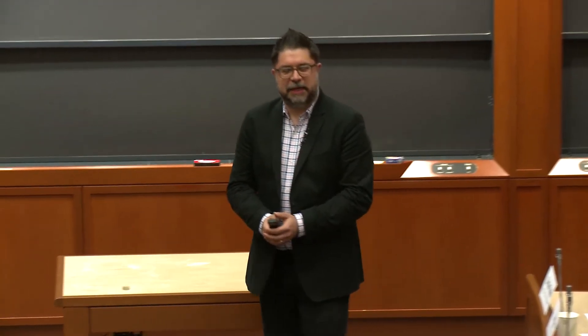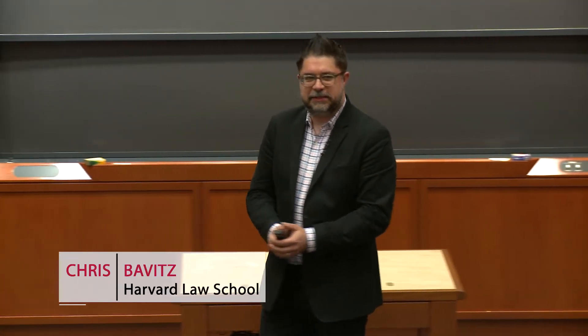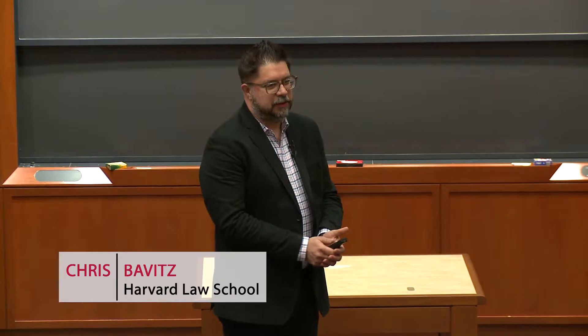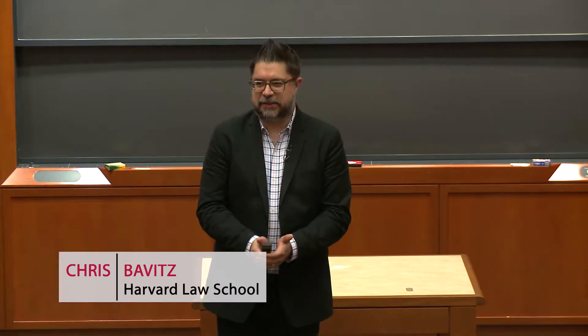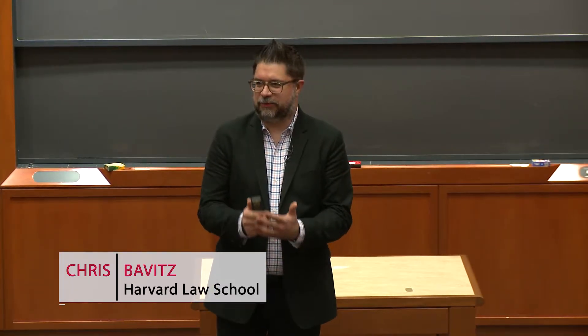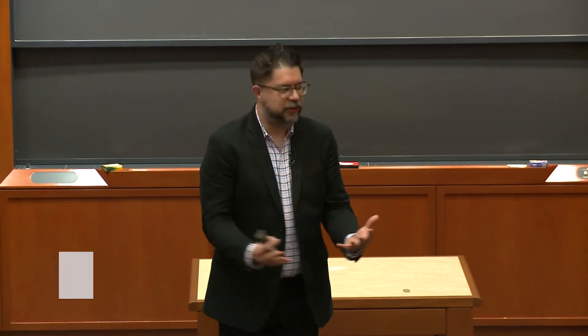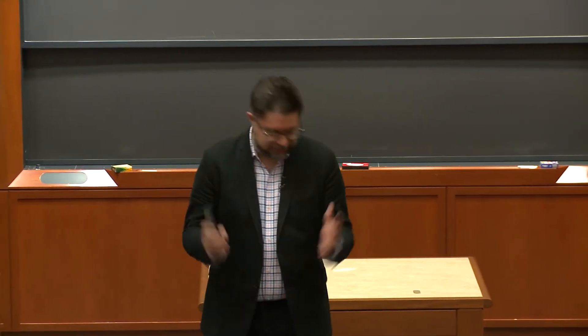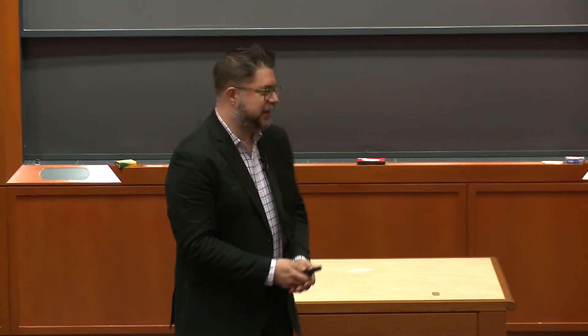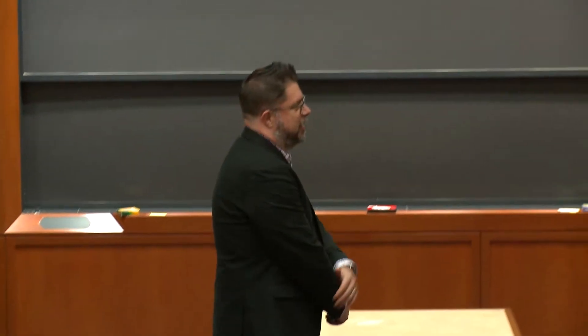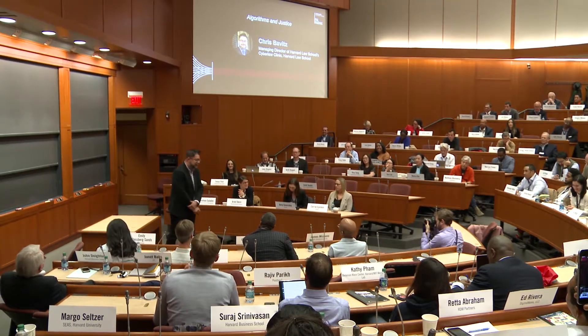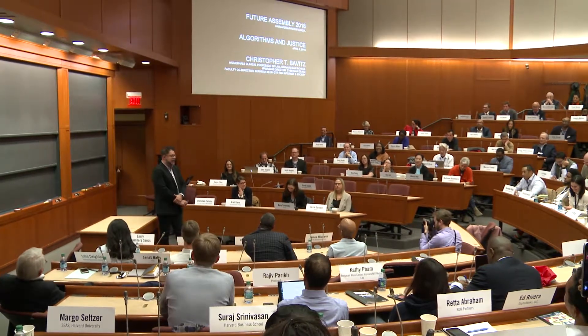Hi everybody. My name is Chris Bavitz. I teach at Harvard Law School. I'm a lawyer. I question the digital initiative's wisdom in having a lawyer back clean up at the end of this amazing day, but I defer to them on that. So bear with me. Hopefully this will be interesting.